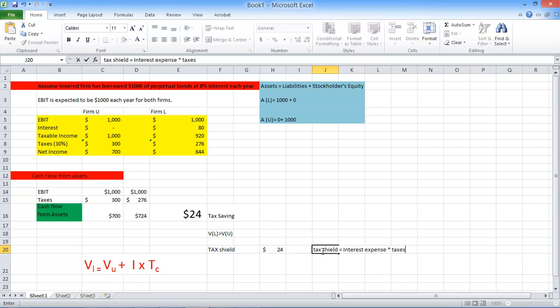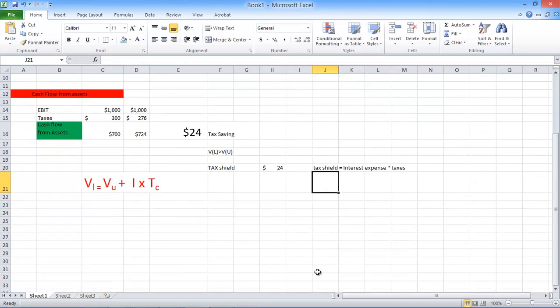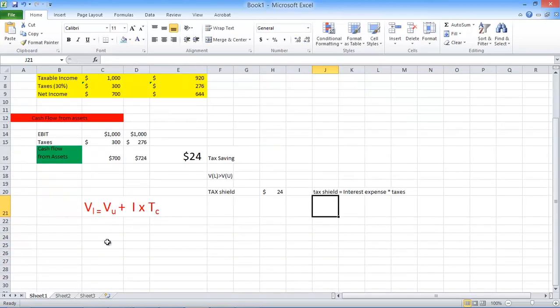Tax shield is $0.24. So here's the value of the levered firm.